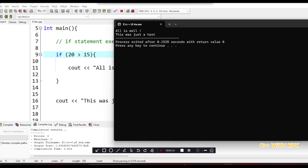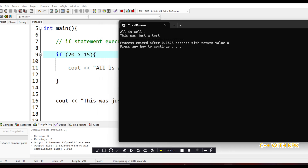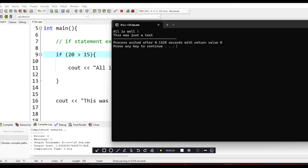Now with the condition set to true, it executes the code inside the if block and also executes the code after it. But when it's false, it skips the if block and then executes the rest of the code — any other code you have outside that block. Thank you very much, that is it for the if statement.